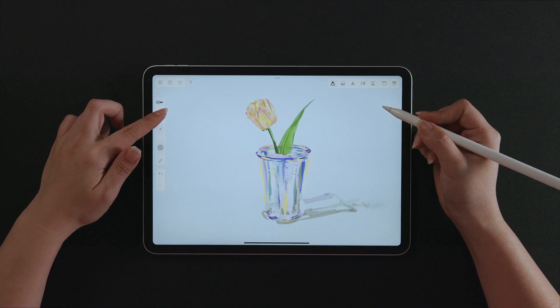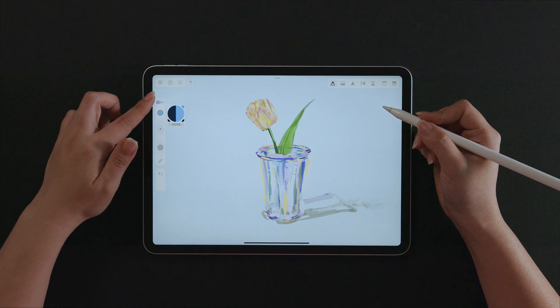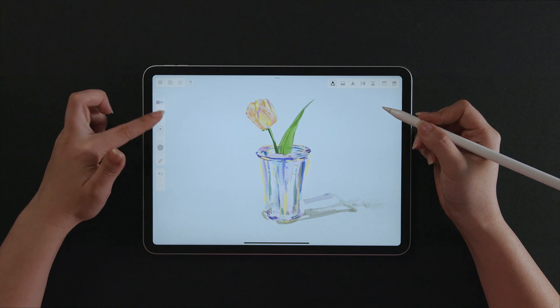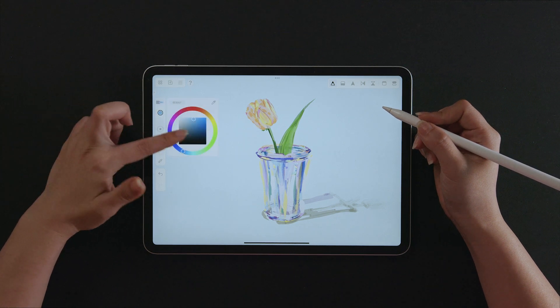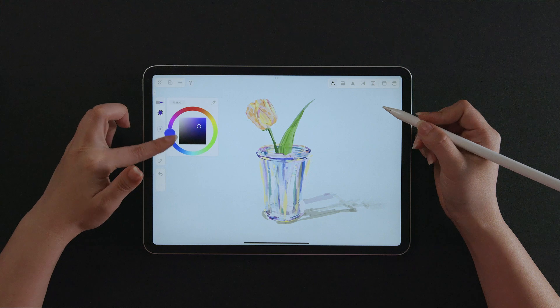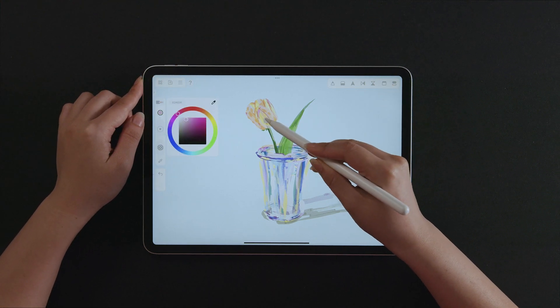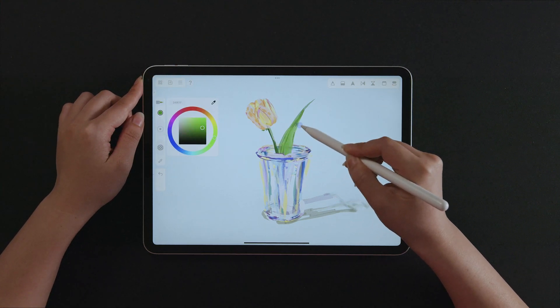Change the hue by moving the finger as if rolling this ball of color. Tap to open the whole panel to change the color. Also, pick the color from the scene with the color picker here.